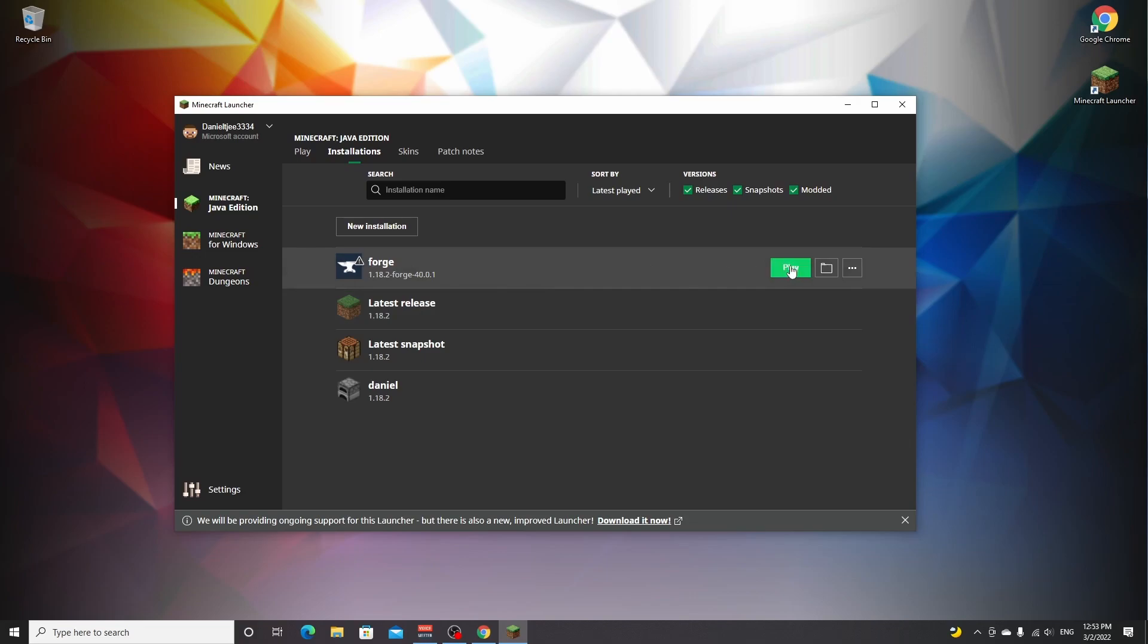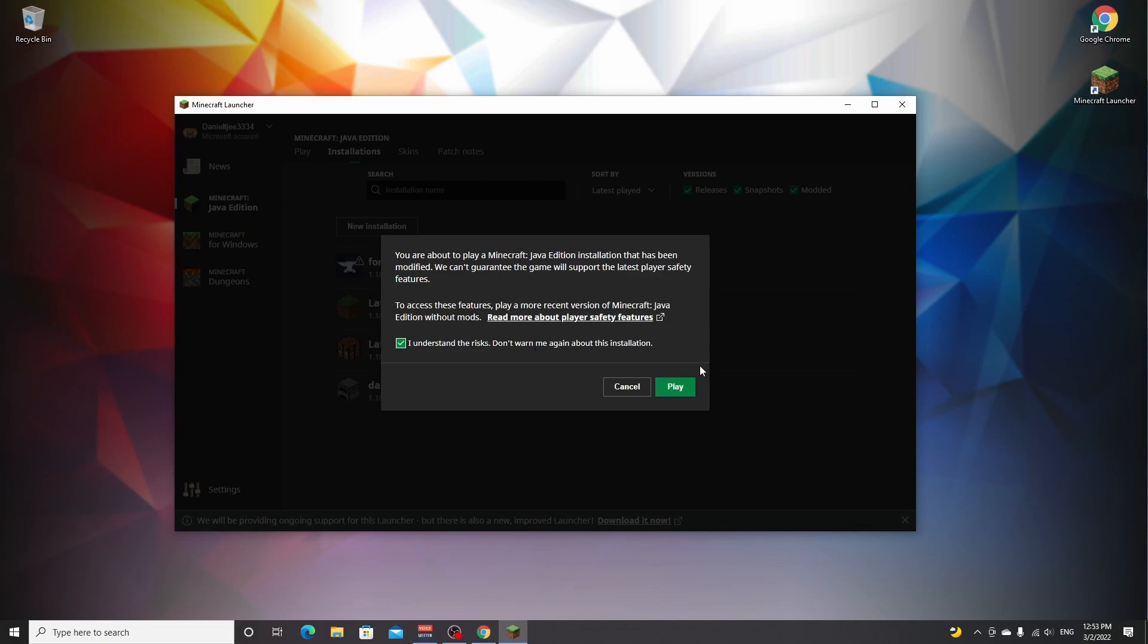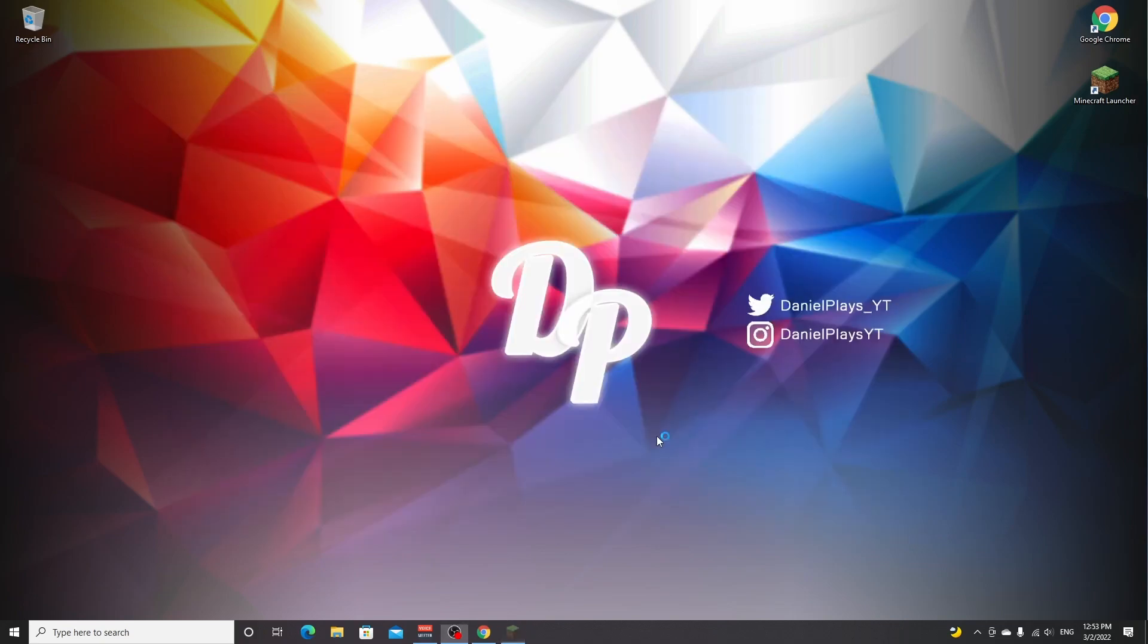Now, if you play Forge by clicking this play button, it will first give you this pop-up that you have to read and then tick this box, then click play. But now you'll actually be playing Forge with mods with a lot more RAM available to Minecraft.